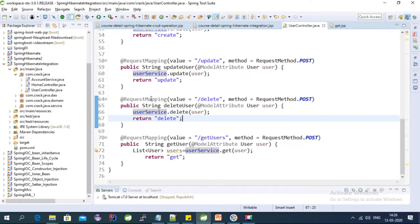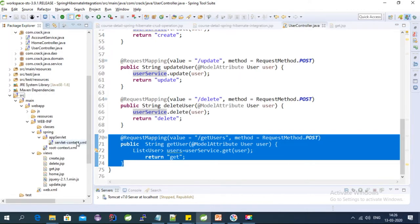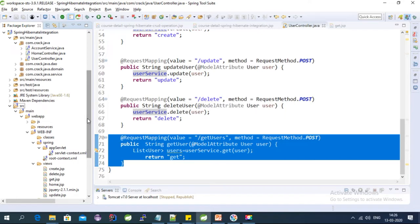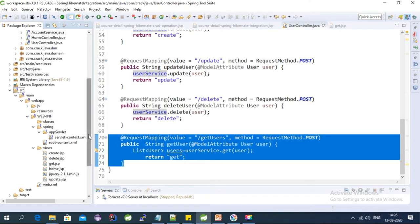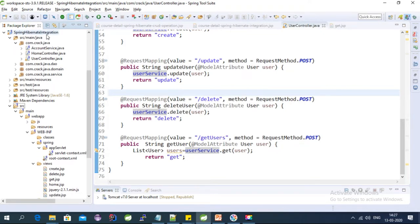Hi, welcome to Spring MVC tutorial series. This video is about Ajax calls - I'm going to populate information using Ajax into the JSP page. This is the project I've been using from the last few tutorials, a Spring Hibernate integration project. If you haven't seen those videos, please go through them. I've shared the links for Spring Hibernate integration and Spring Hibernate CRUD operation in the description of this video.